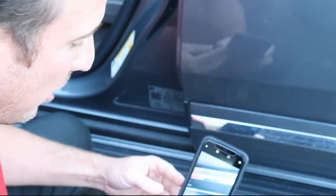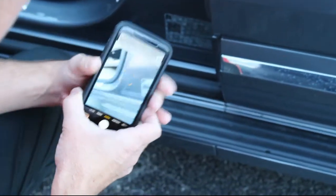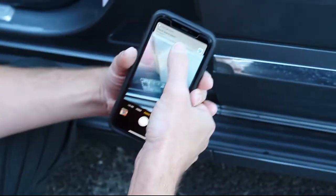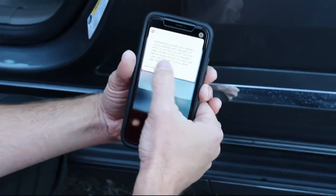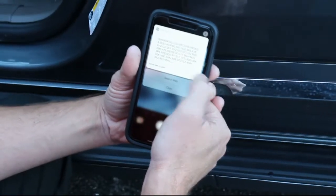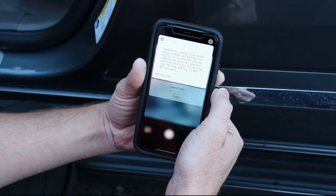We're now going to switch over to this 2018. Same thing — we're just going to scan the code. So just go into the camera just like you're going to take a photo, it automatically pulls up. Hold it, drag it down, and you can then see your RPO codes. In this particular case, it has the IO6 option code.